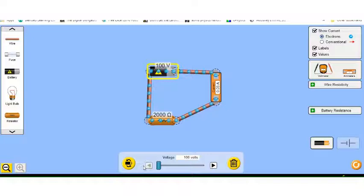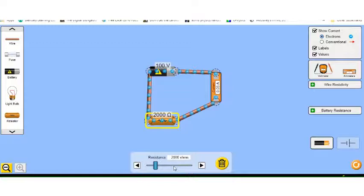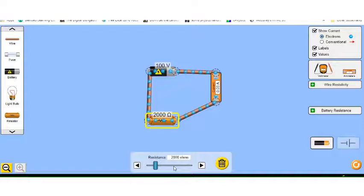Now to do resistor number two, you're going to repeat the same process. But this time we're going to click on the resistor and we're going to make it 4,000 ohms, and you'll run through the same process again, and you'll do your data table.